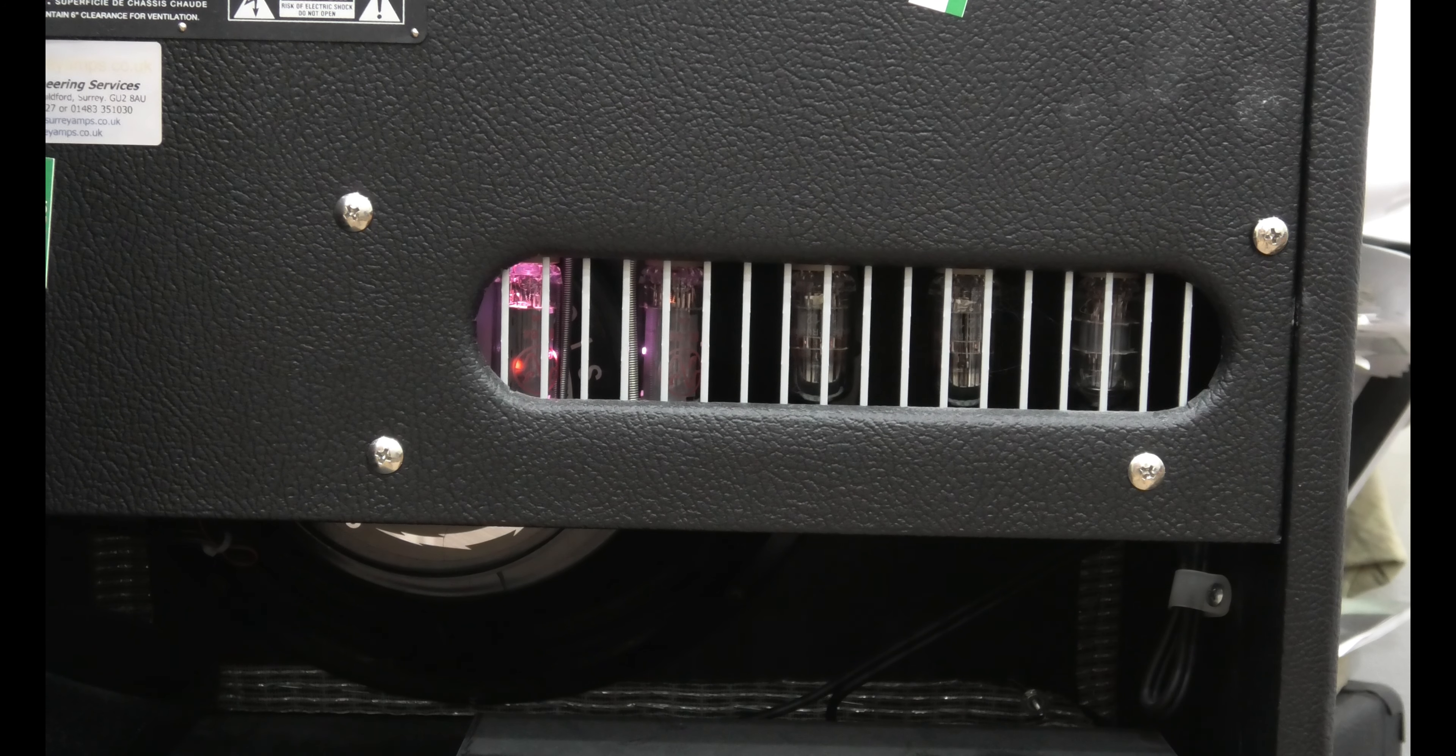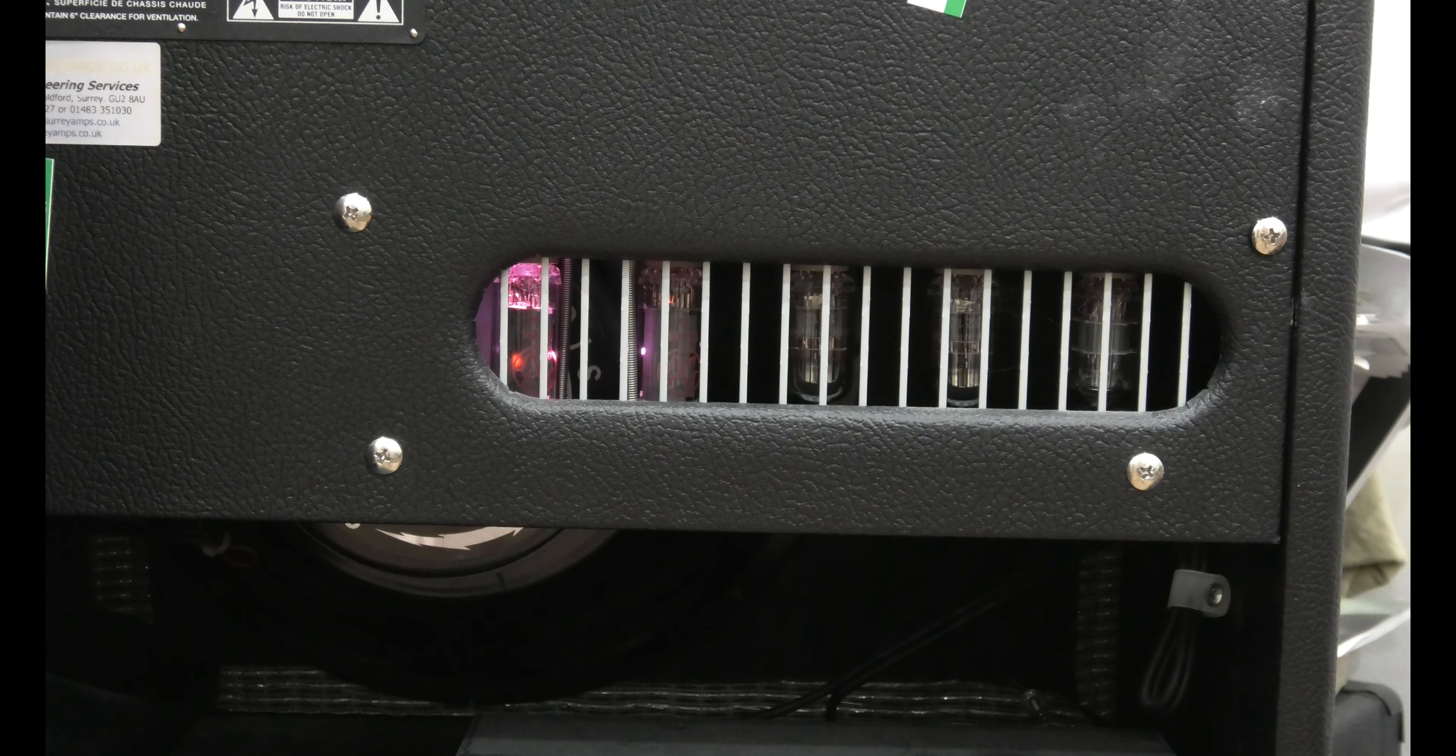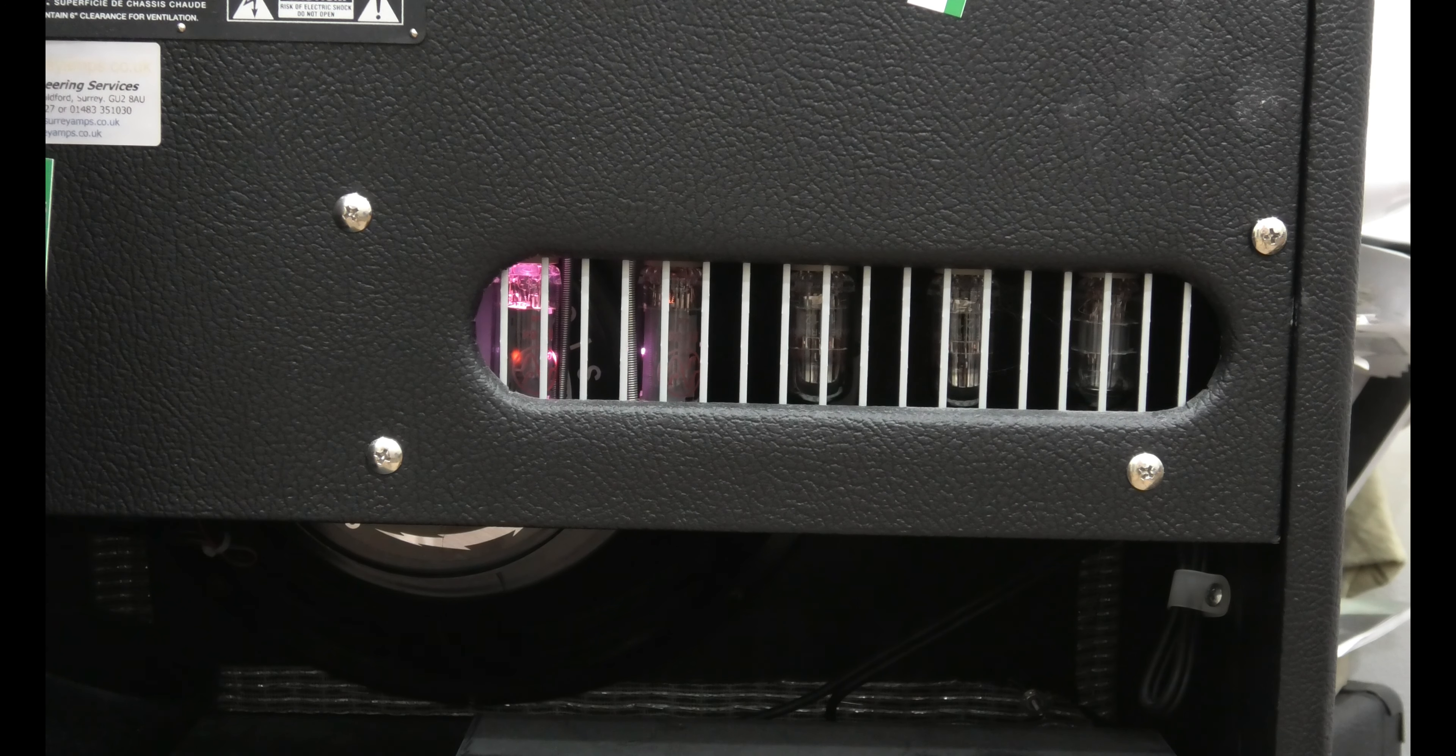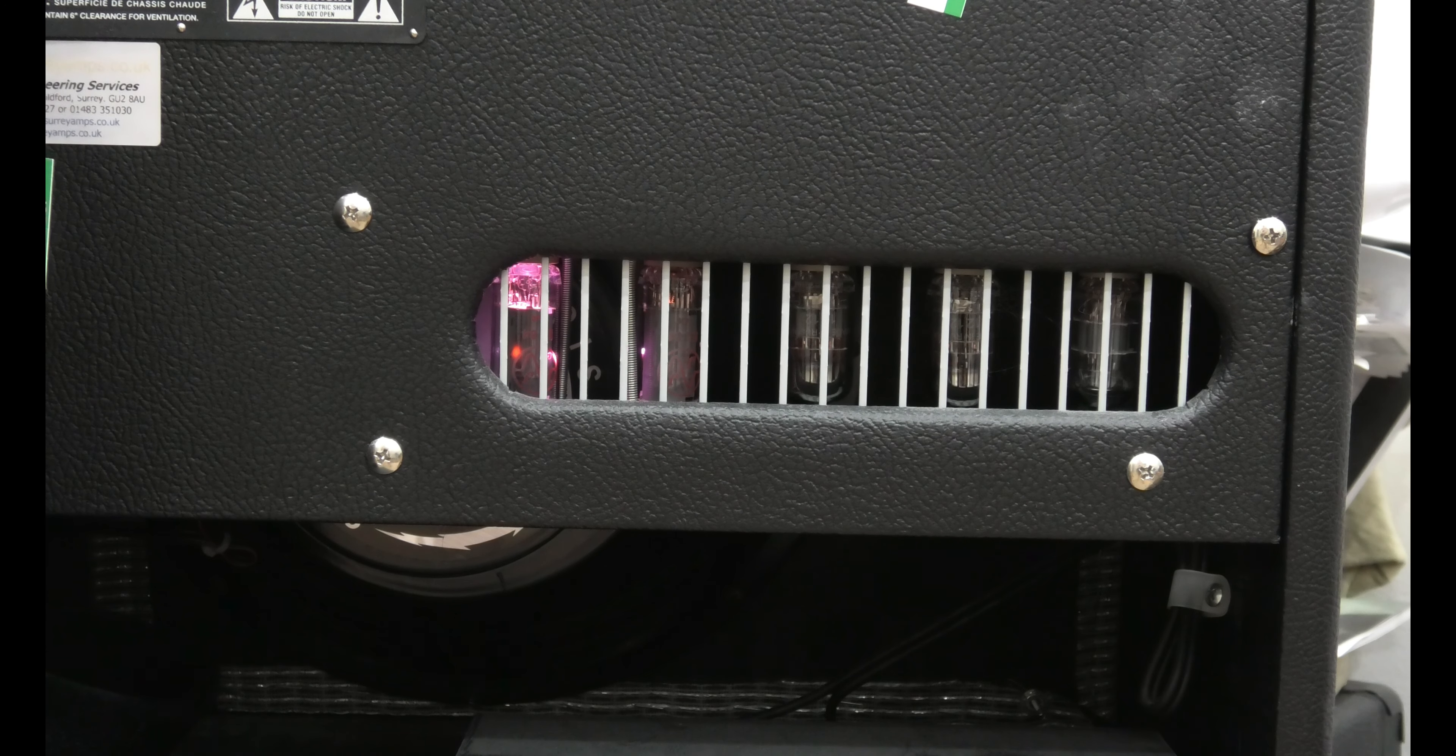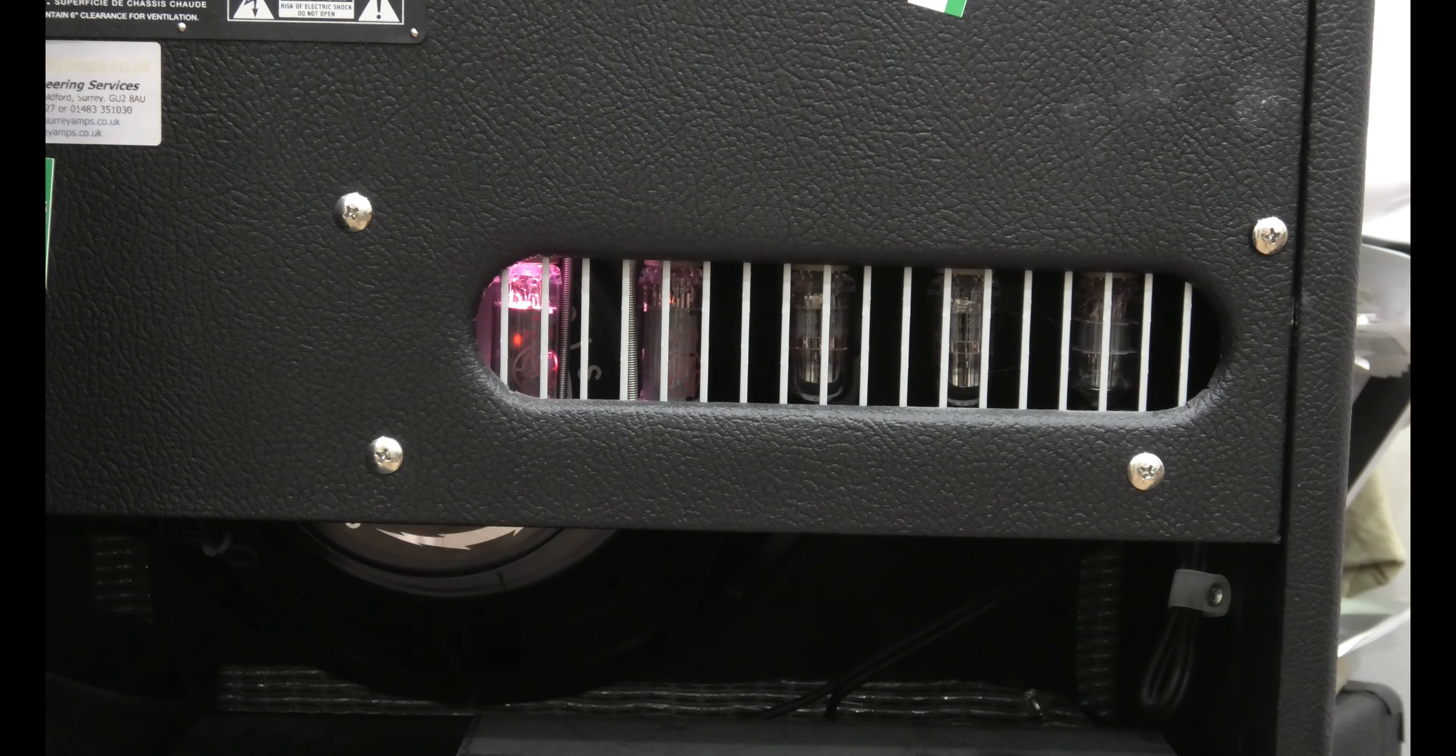Thank you for watching. I hope this has been of help for those that might get this sound and wonder what's going on with their valve amp. Obviously for you seasoned musicians, you already know this. Thank you for watching.